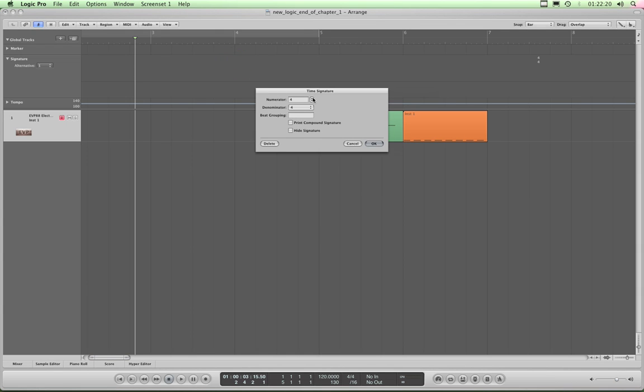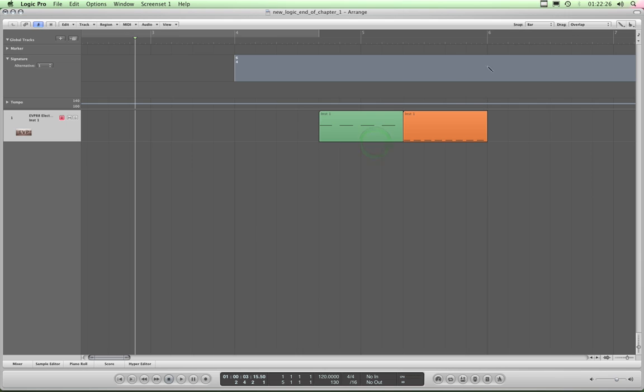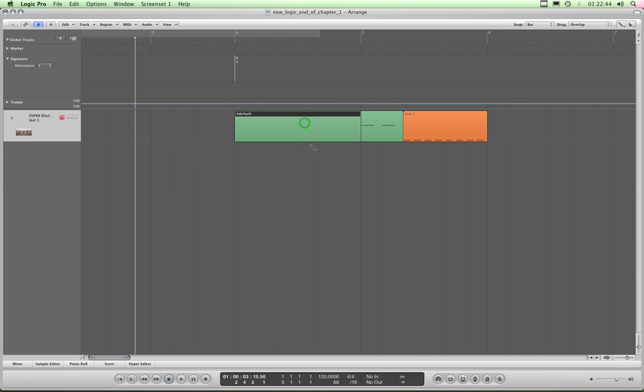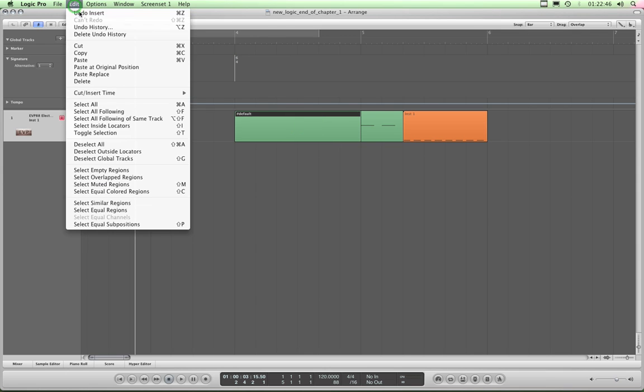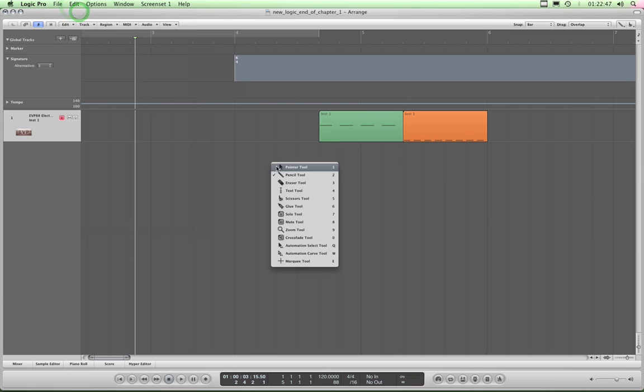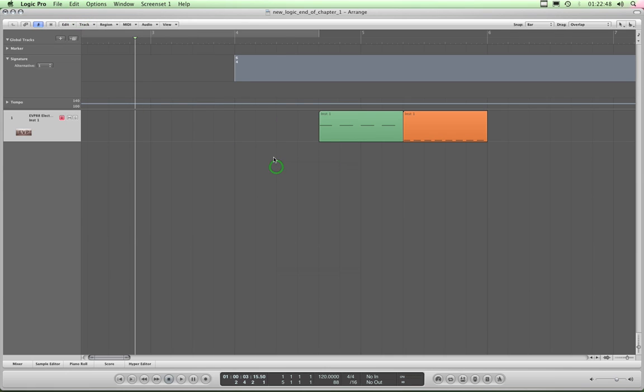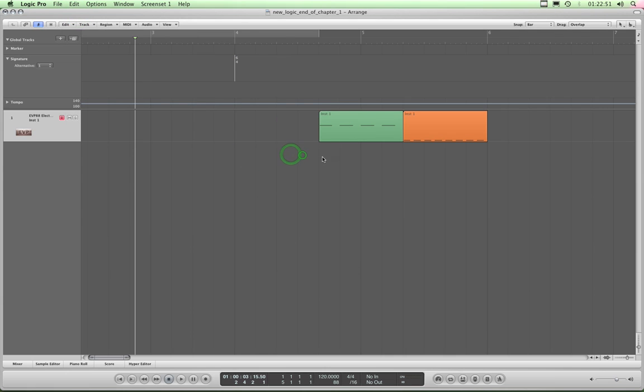And this time signature box appears, and I'm going to change the time signature at bar 4 to 6-4, click OK. And now that's the time signature 4-4 at this position, and 6-4 from this position onwards. If you'll notice that the bars before this change in time signature have got 4 beats to them, and then from this position onwards each bar has now got 6 beats.